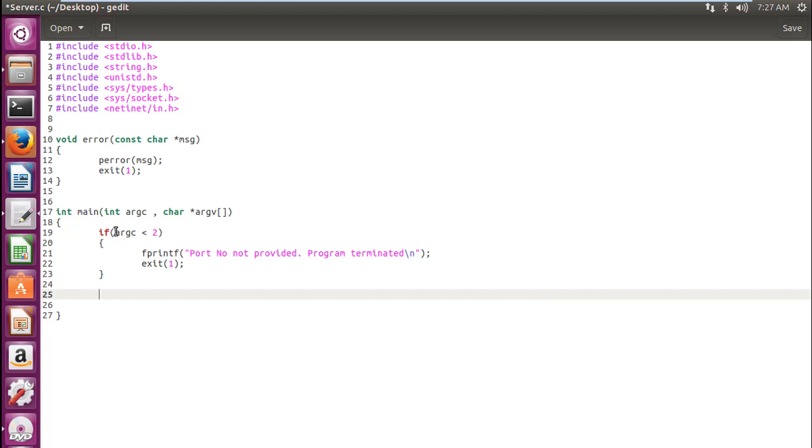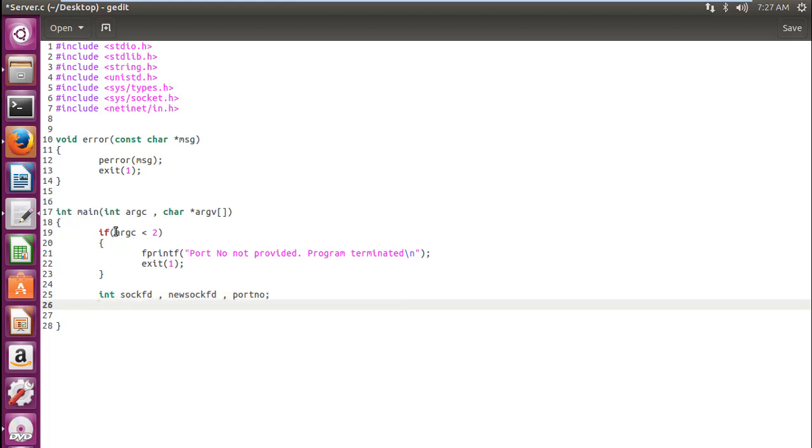Now let's write down what variables we require. We require an int sockfd, the file descriptor after we create a socket function in server file. Then we would require new file descriptor, newsockfd, when the connection is established after the accept function. And we would require the port number. After that, we require socklen_t clilen. We will not go towards this right now.